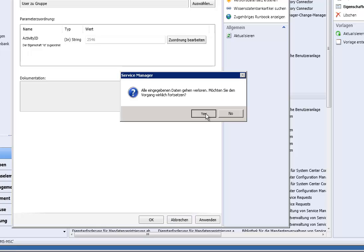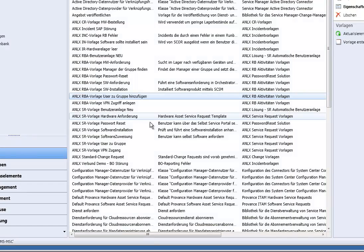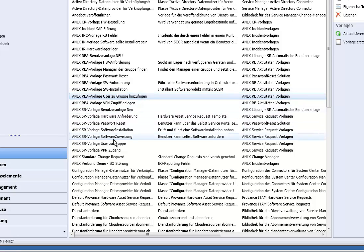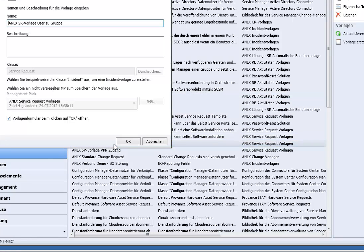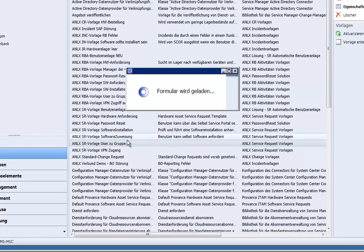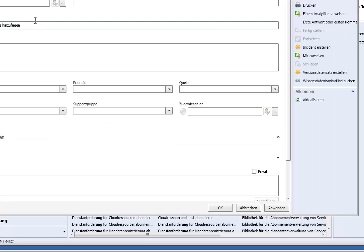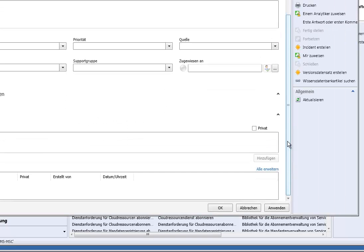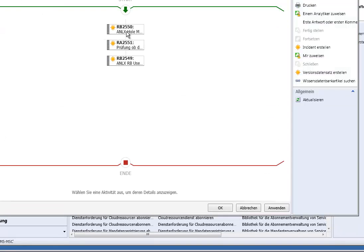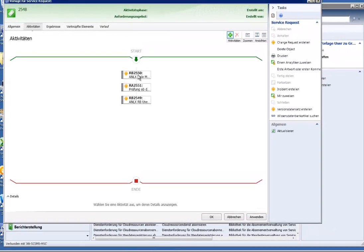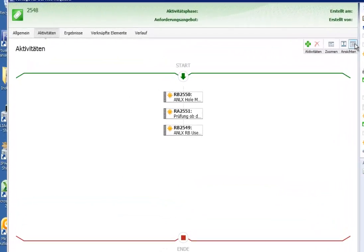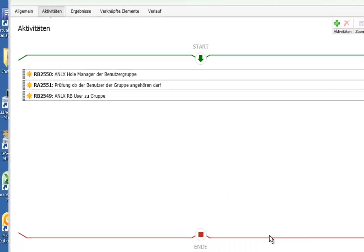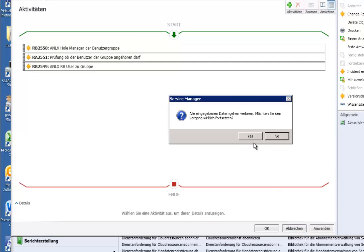Then what you saw already in the first video is the service request template which is this one. And you may add parameters as you like in the front here. And be aware to put the three runbooks in this order. So get manager of the group, review activity and finally add user to the group. So that's it.